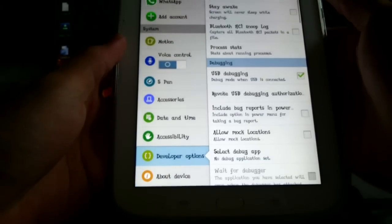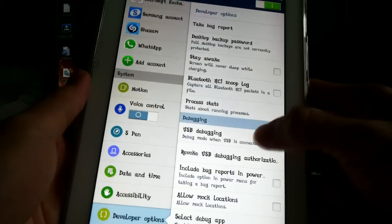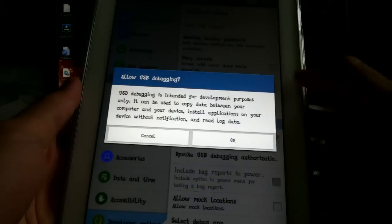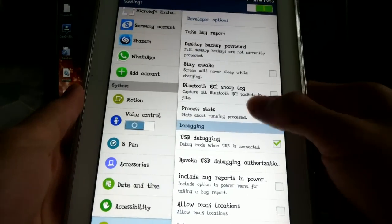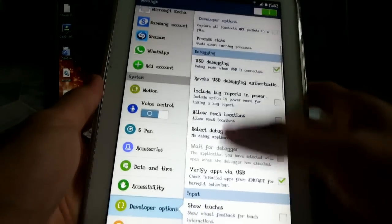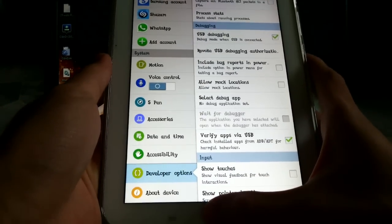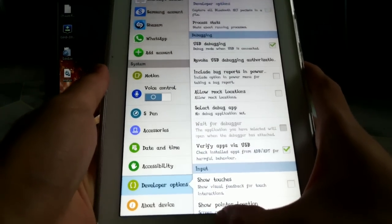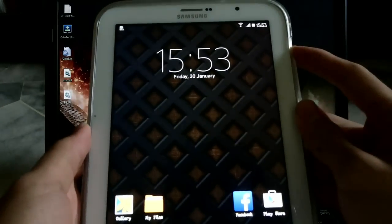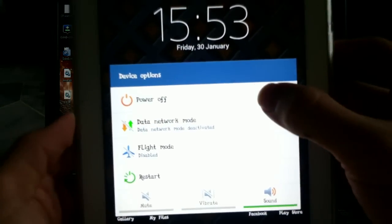What you do now is turn it off and boot into downloading mode.